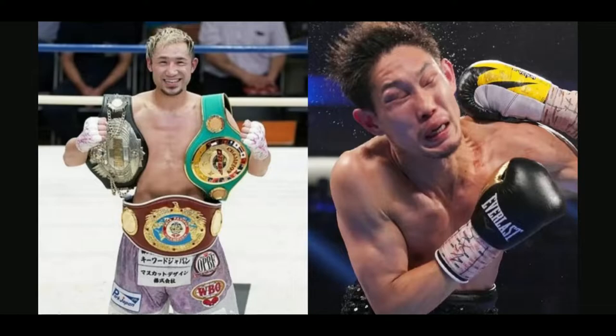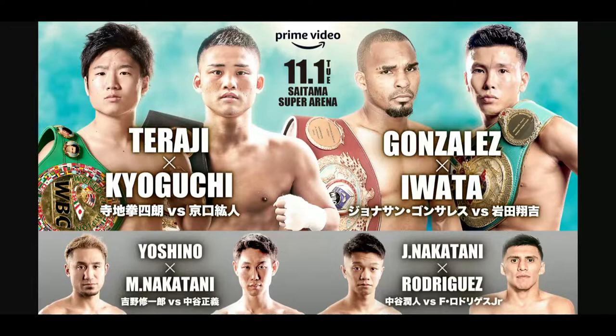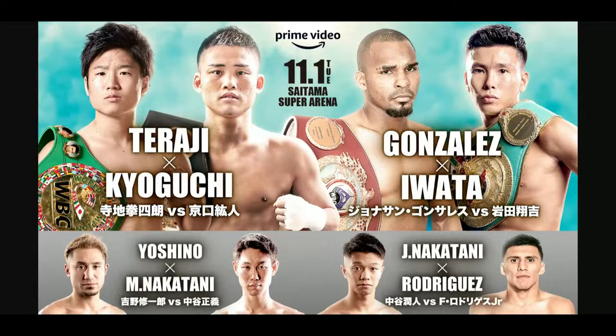This fight between Yoshino and Nakatani is scheduled for 12 rounds in the lightweight division, taking place on November 1st, 2022, live at the Saitama Super Arena in the undercard of the Inoue versus Donaire fight.